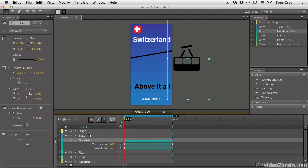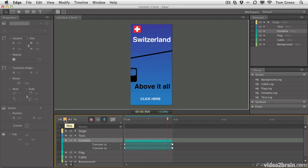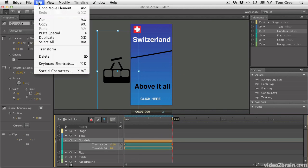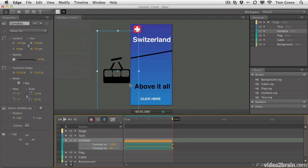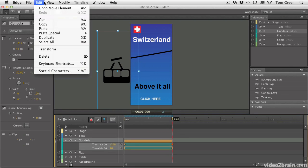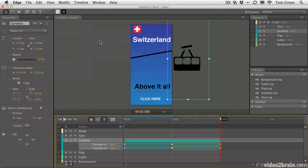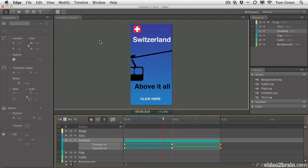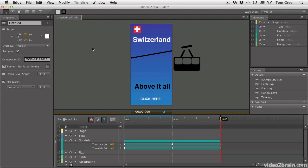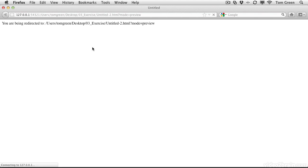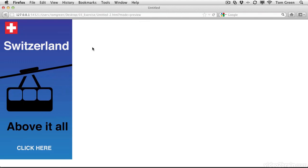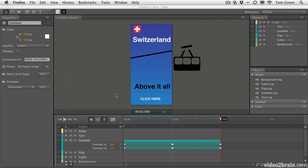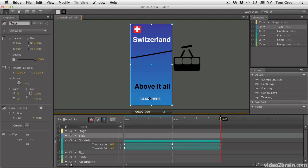And if we rewind and play, you can see it comes down. Now what we're going to do is copy this animation. And then we're going to edit, paste special. We're going to paste inverted, which will reverse the animation. So what will happen here is it will come down and go back up, which is exactly what we wanted to have happen. And if you test it in the browser, Command-Return or Control-Enter, you can see that our Gondola now moves up and down. You can add interactivity to this by turning the click here button into something that navigates somewhere, maybe to the Swiss tourism site. Who knows?